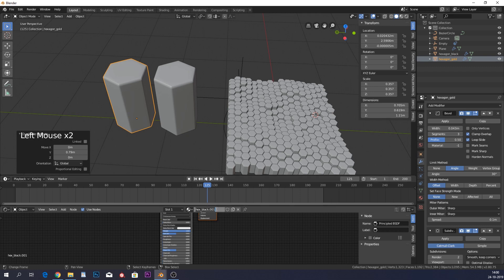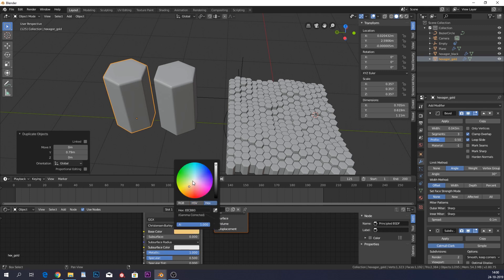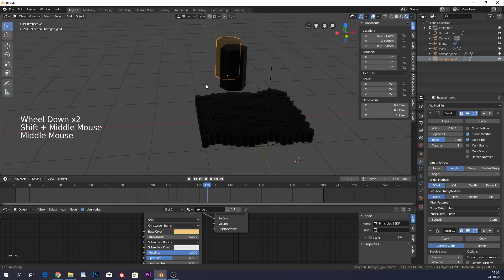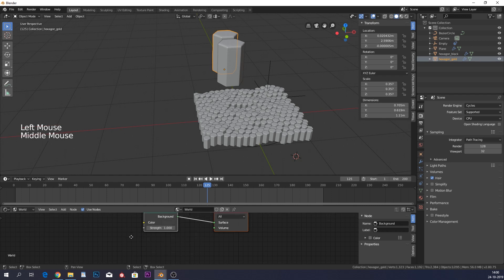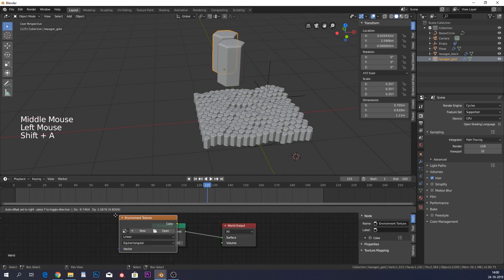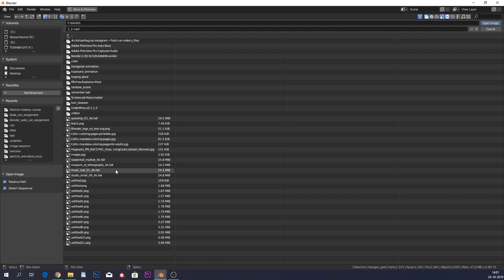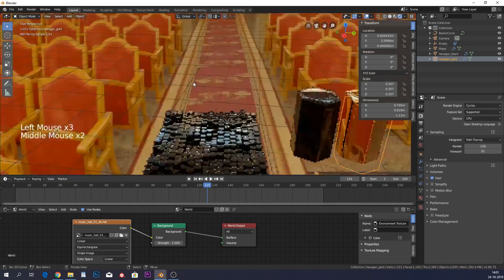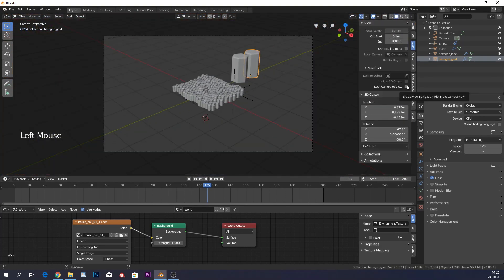Duplicate the material, rename it to 'gold', and change the base color to a yellow-orange gold hex code. To render, switch to Cycles — I prefer it over EEVEE. Go into the World settings, add an Environment Texture, connect the color output to the Background color, and choose the music hall HDRI. Now you'll see nice reflections.